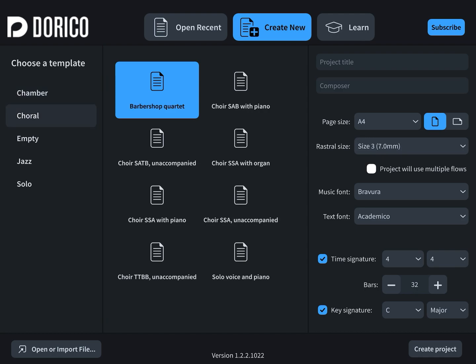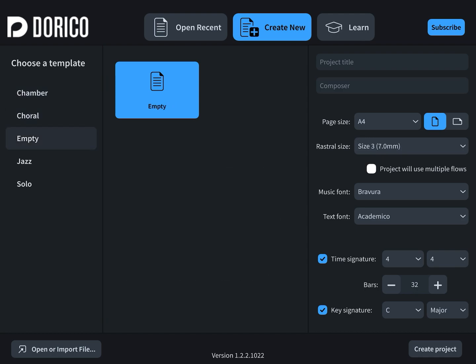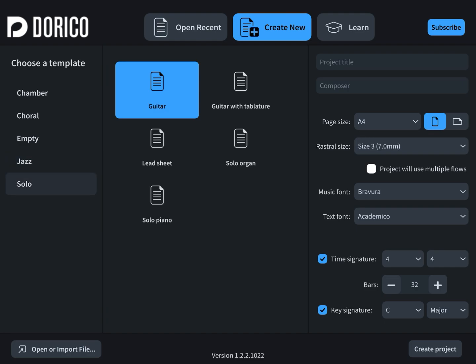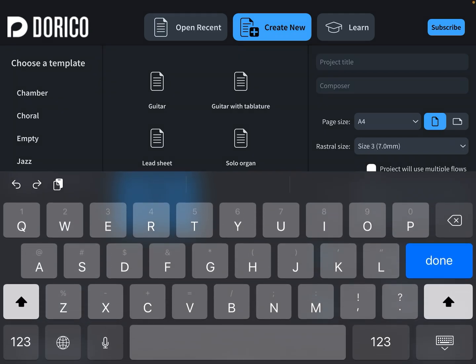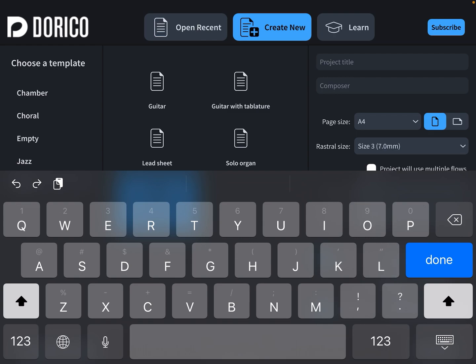After that there are a bunch of templates you can choose: chamber, choral, empty, jazz, solo. In this example I will choose solo piano.